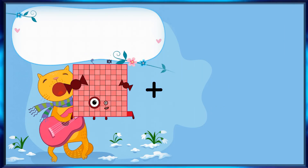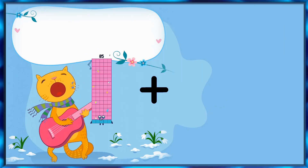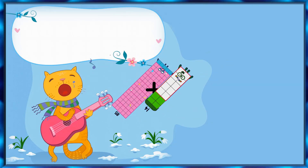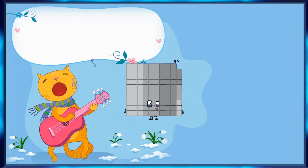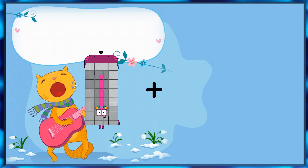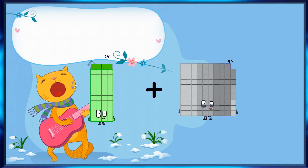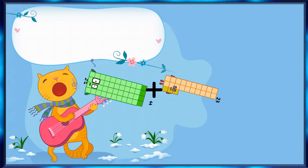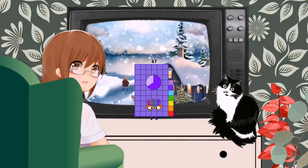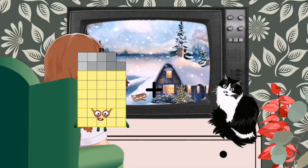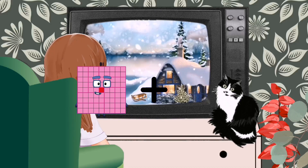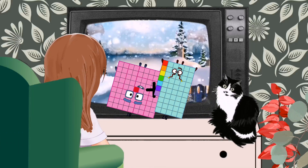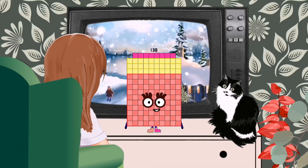85 plus 14 equals 99. 44 plus 23 equals 67. 81 plus 57 equals 138.